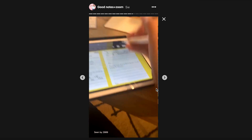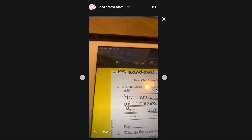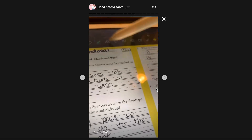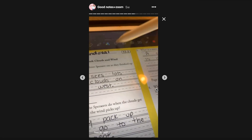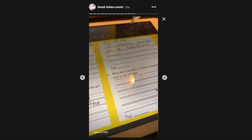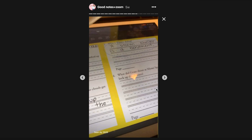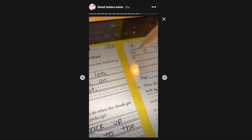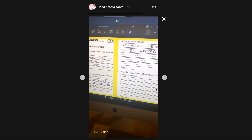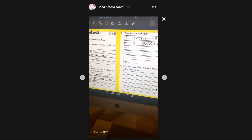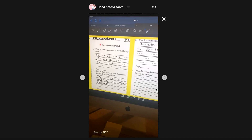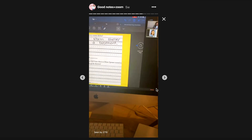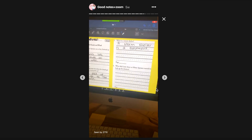Once you have imported what you wanted onto your GoodNotes app you can start writing on it. You have different options: you have a pen, different sizes, an eraser, a highlighter, you can add shapes, move text, add pictures, and you even have a laser pointer. So if you want students to be reading here or you want their attention somewhere specific, you can do that.